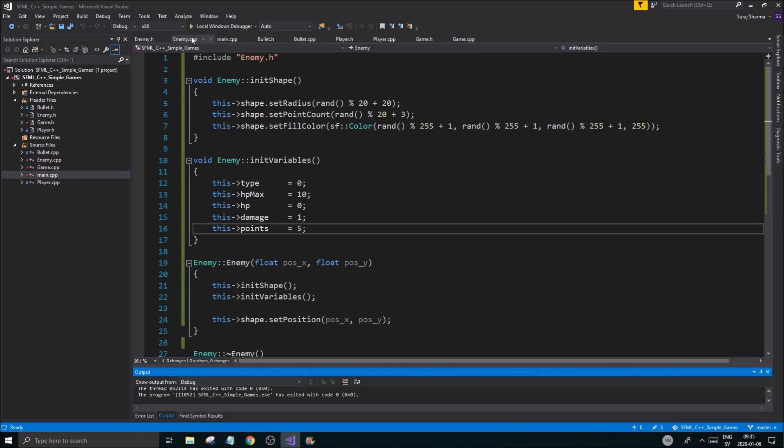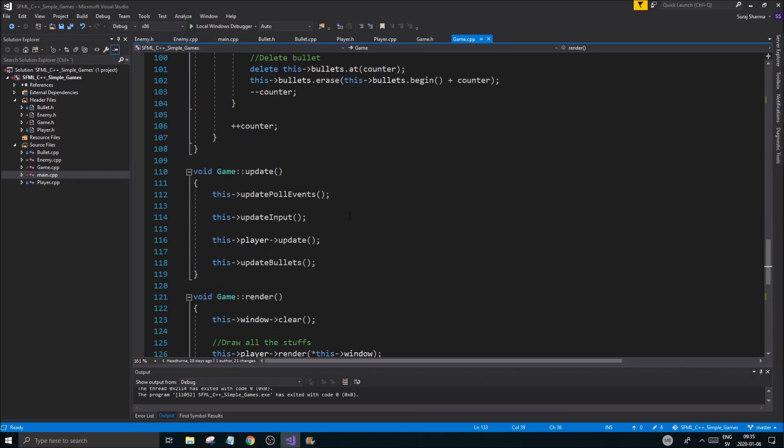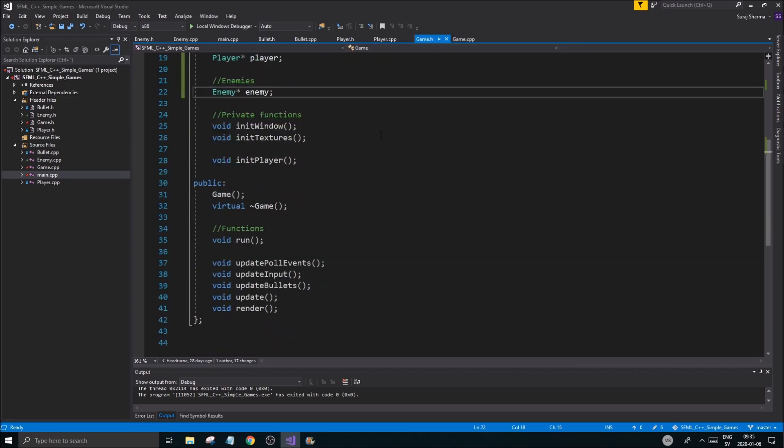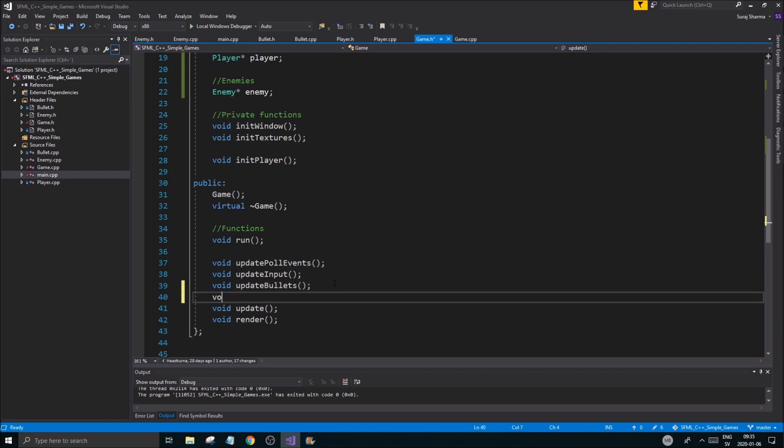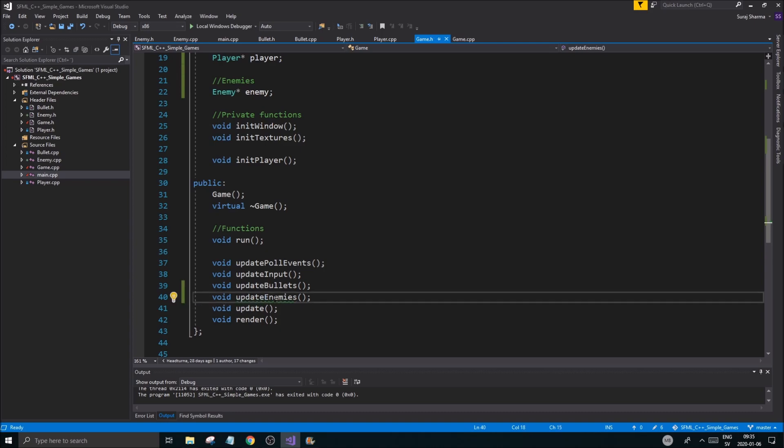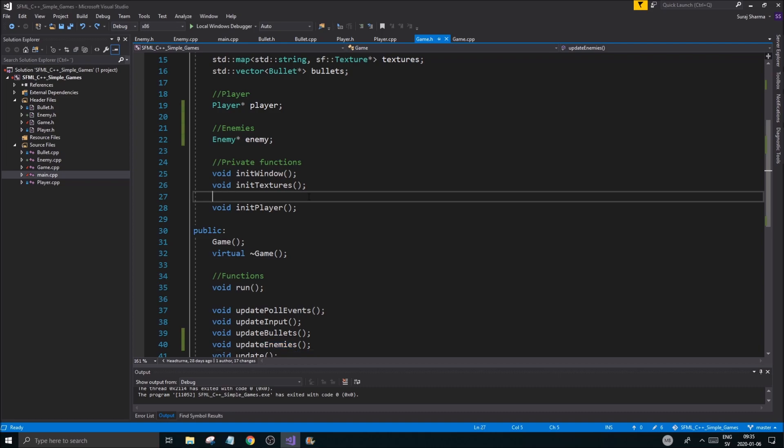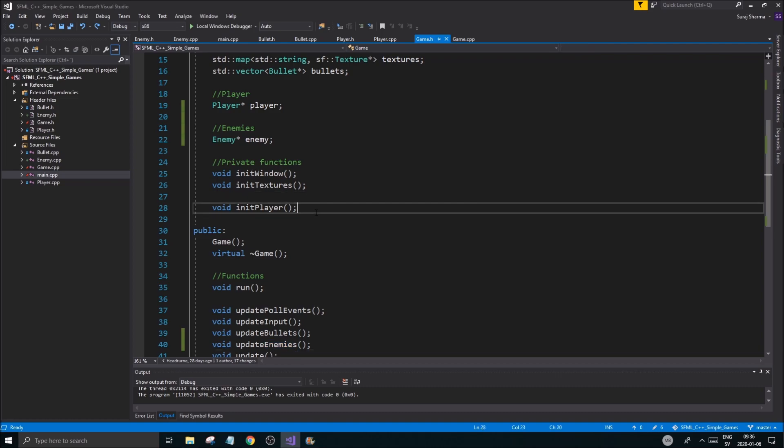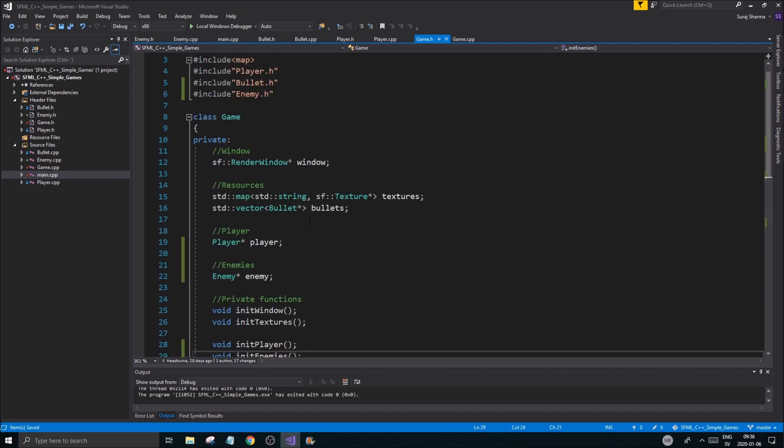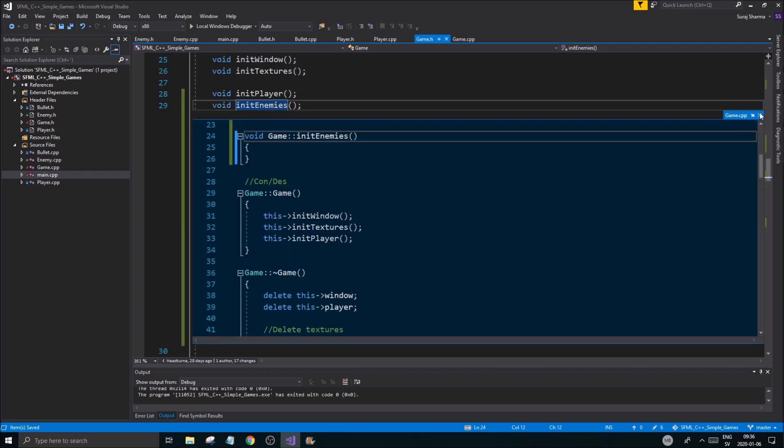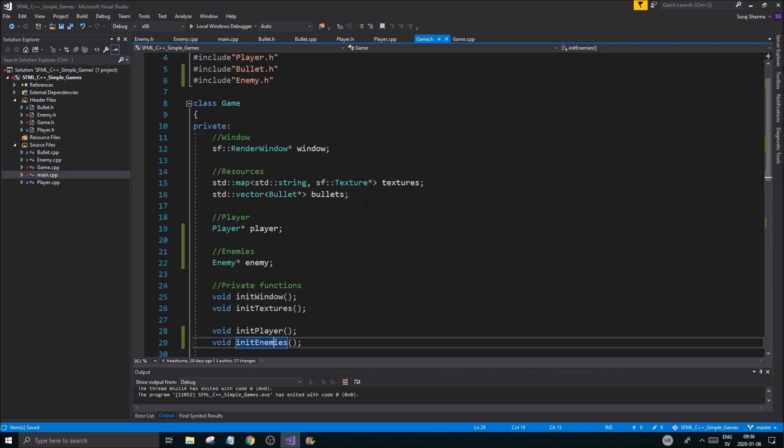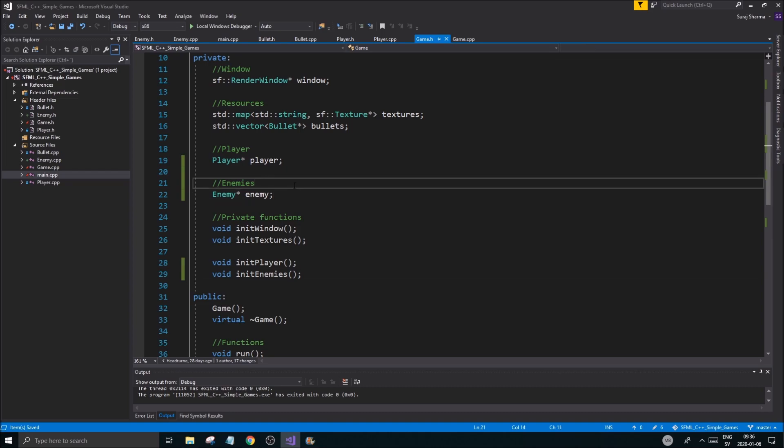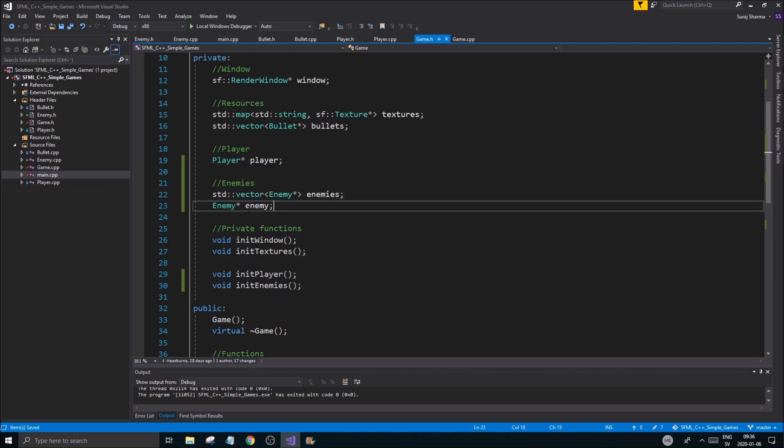To get enemies we need some functions in game here. We're going to need an update enemies function - void updateEnemies, definitely we're gonna need that. Define that and then we need an initEnemies - so we have initPlayer, void initEnemies. We might not really use this right now but we'll keep it in case we need to initialize anything in there.